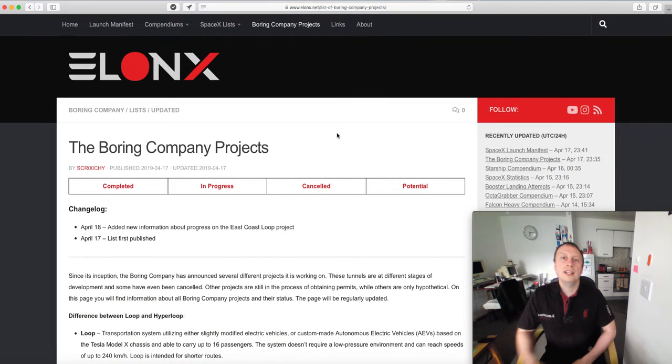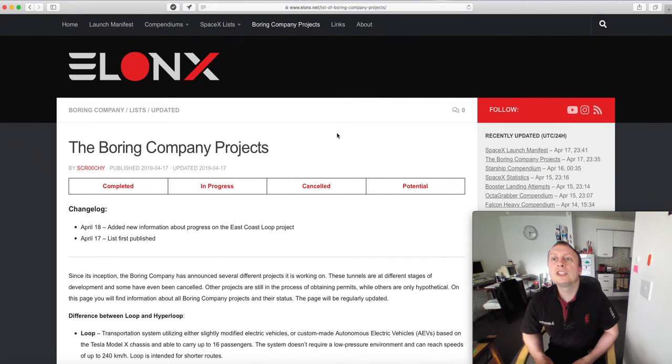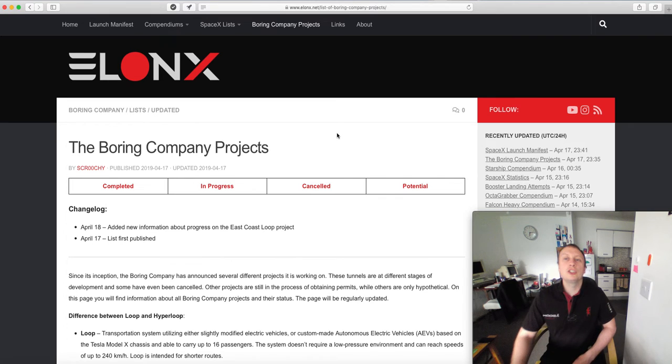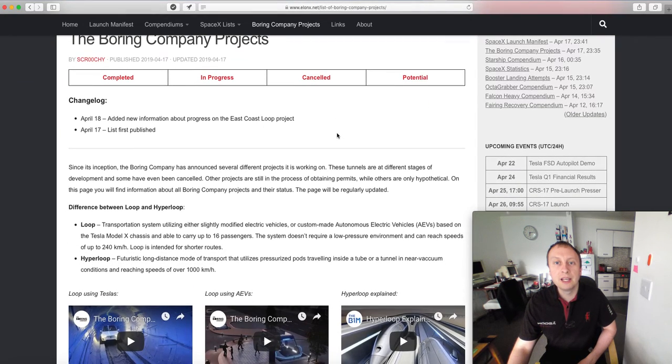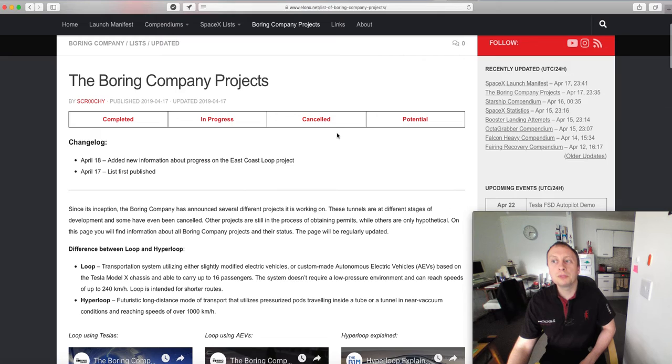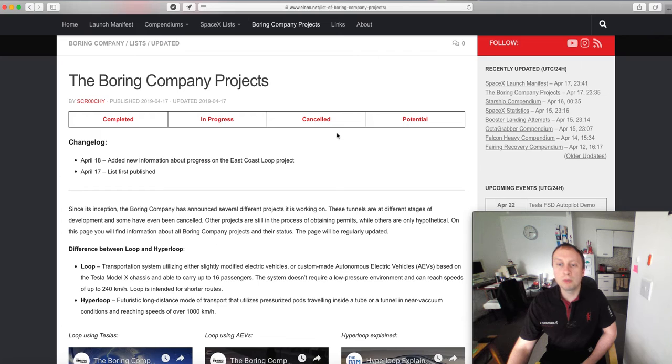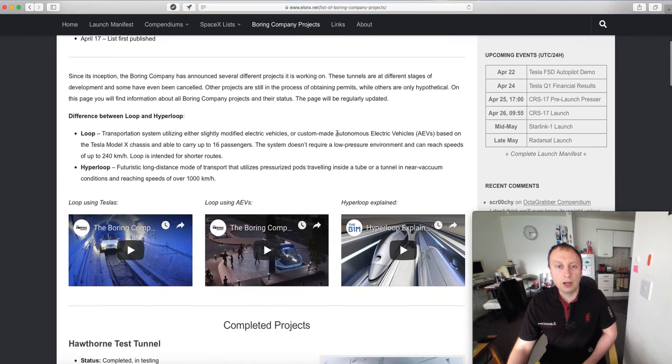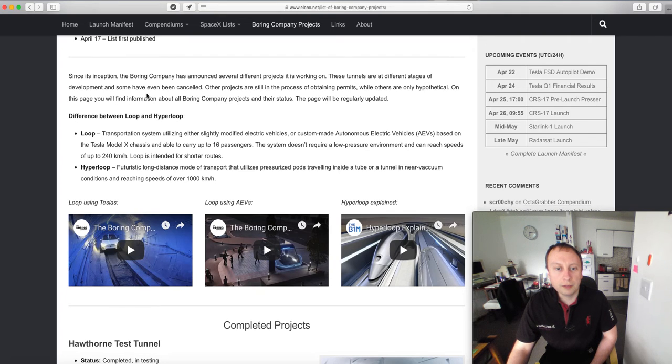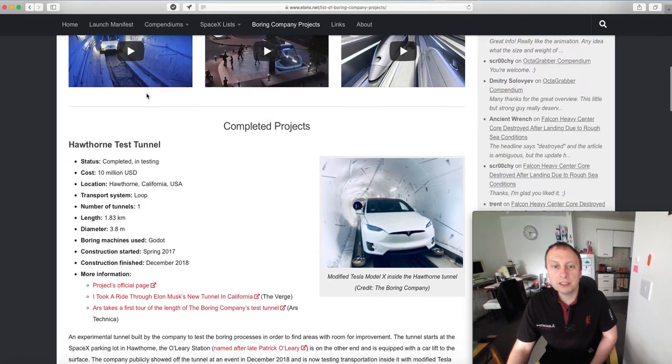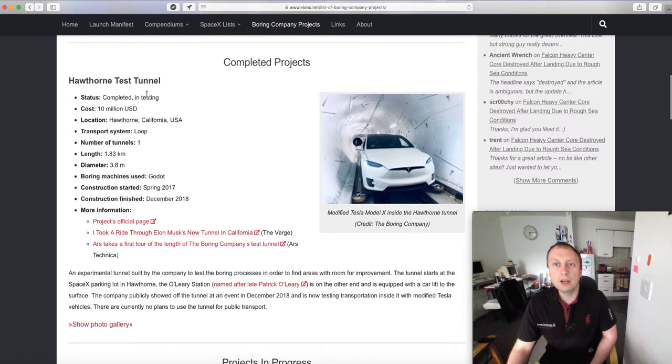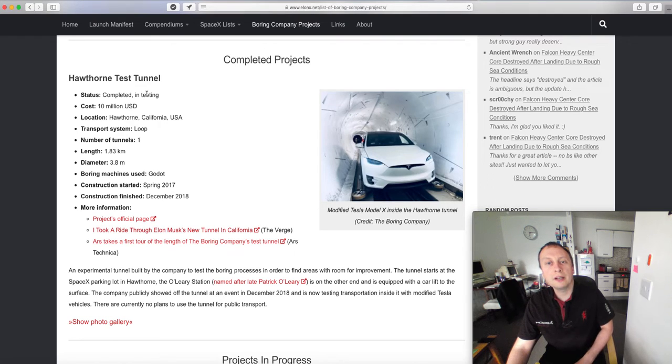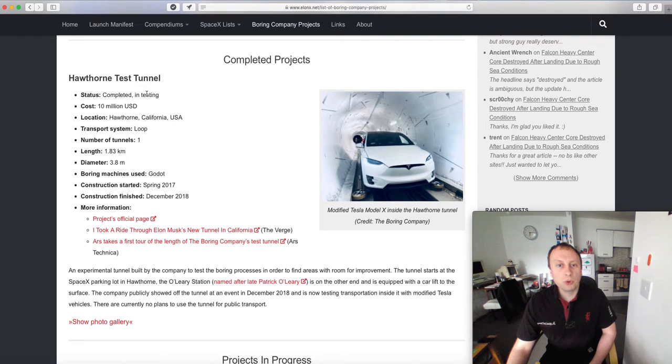Let's have a look at this website. It's elonx.net and they have this section on The Boring Company projects. It's recently been updated. I think this is brilliant. I'm trying to get the guy who made this to come on my Discord channel. It gives a nice outline to all the projects currently being looked at by The Boring Company. Here we've got the Hawthorne test tunnel.